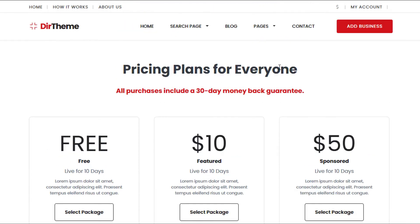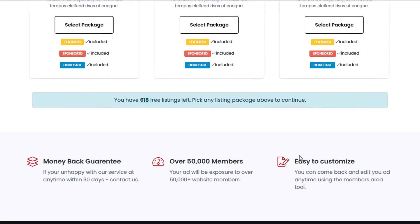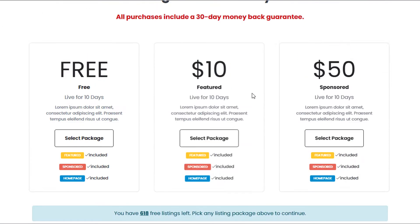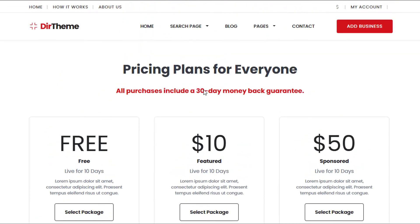For this tutorial I'm just going to show you how to change the text at the top and at the bottom, and if you want to change or customize it further I'll show you how to do that as well.